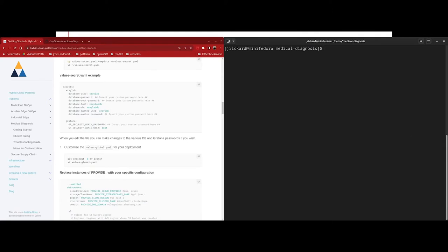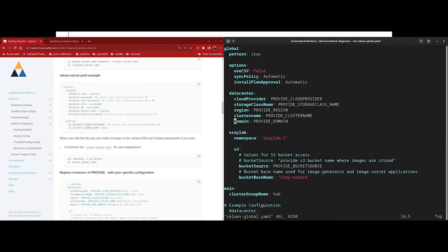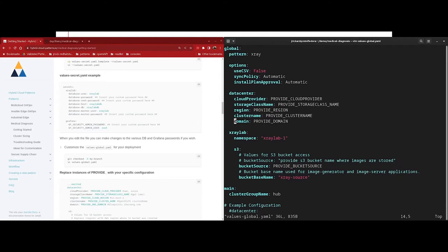Next, we need to modify the values-global.yaml file. Again, using external values files to override default helm values, but this time at the global scope. So we're going to define things like cluster information as well as our cloud provider information. But before we do that, let's create a branch. So I'm going to create a branch called demo. You can create a branch named whatever you'd like. Now I'm going to edit the values-global.yaml file. In the values-global.yaml file, we define some options. The first is use CSV, and it's set to false. And this is telling the operator lifecycle manager as well as the GitOps controller to use the latest version of the operator within the subscription channel. Next is sync policy, and it's set to automatic. This is an Argo CD configuration, and it's telling Argo to sync automatically whenever it detects a change in state between what's in Git and what's on the cluster.